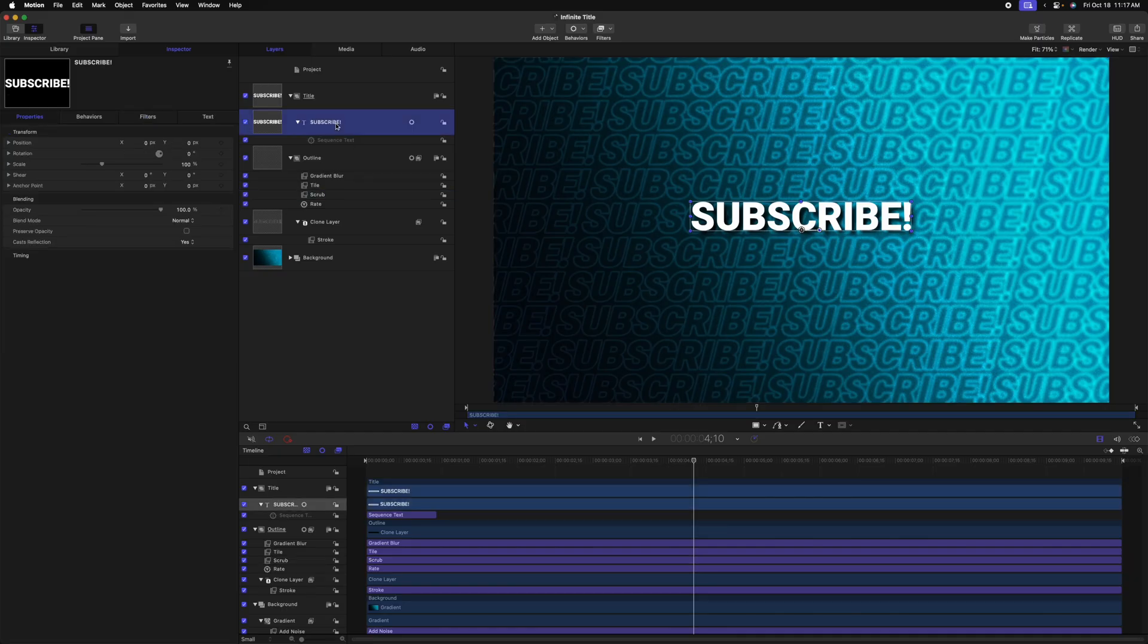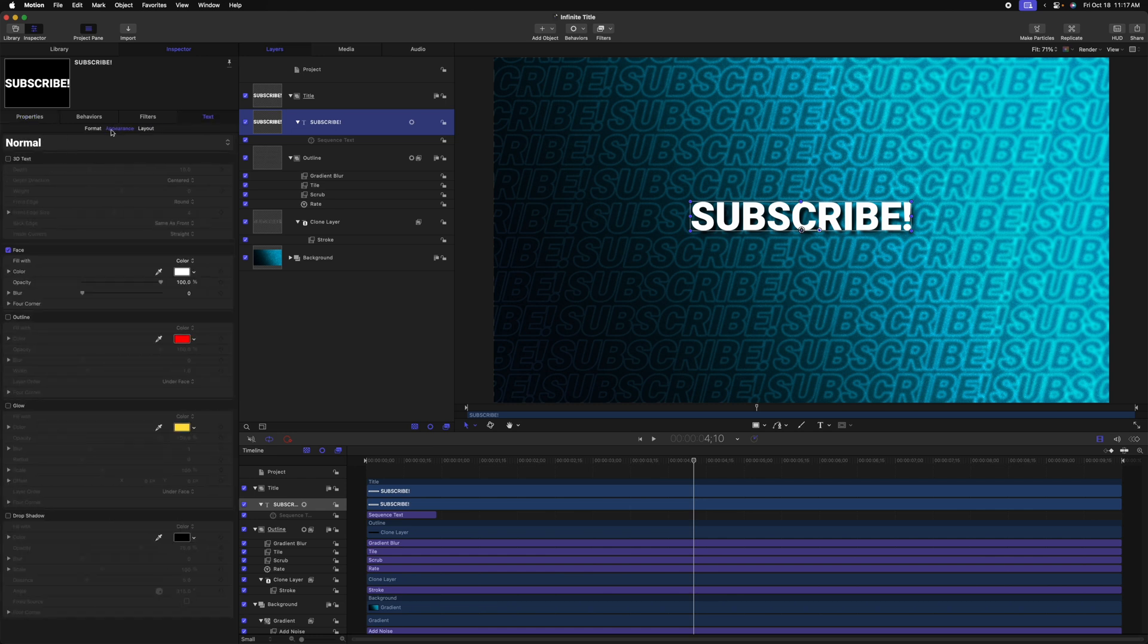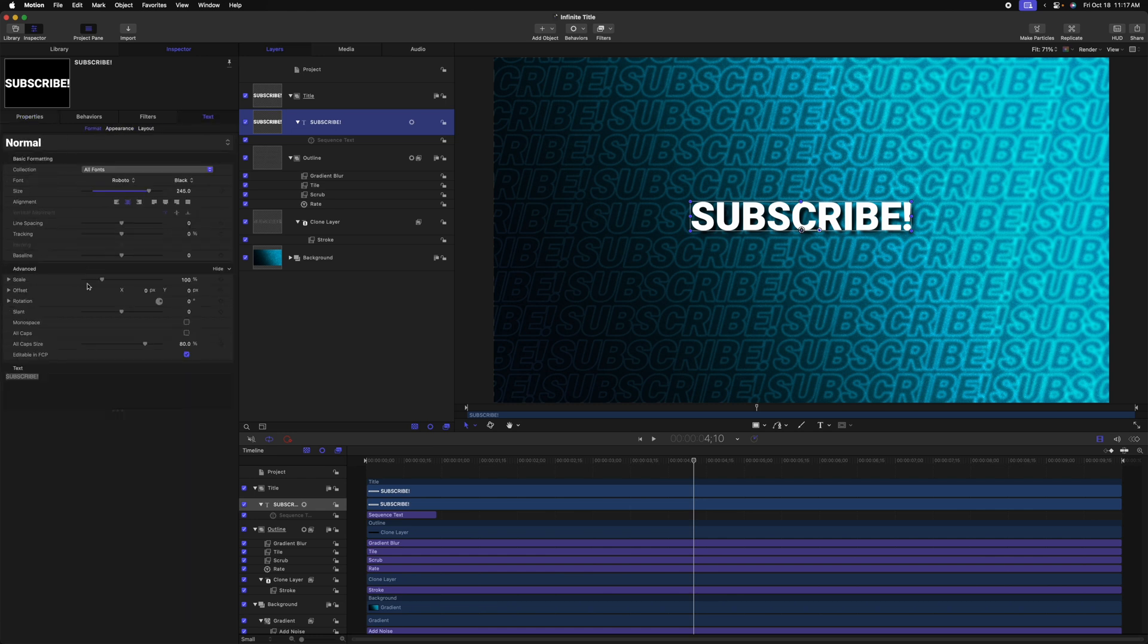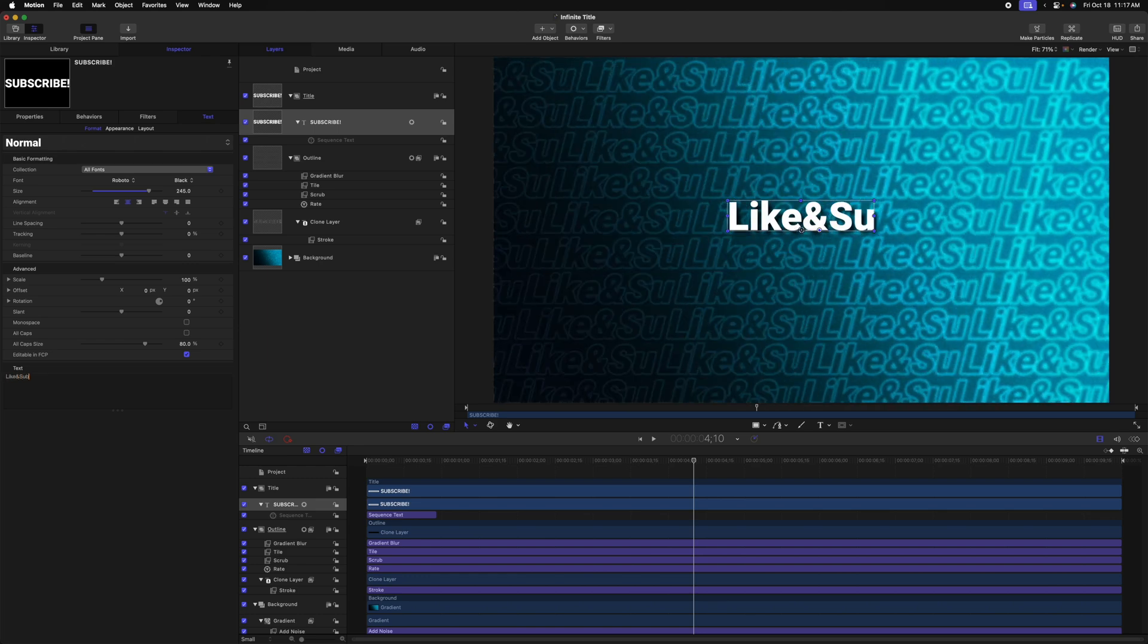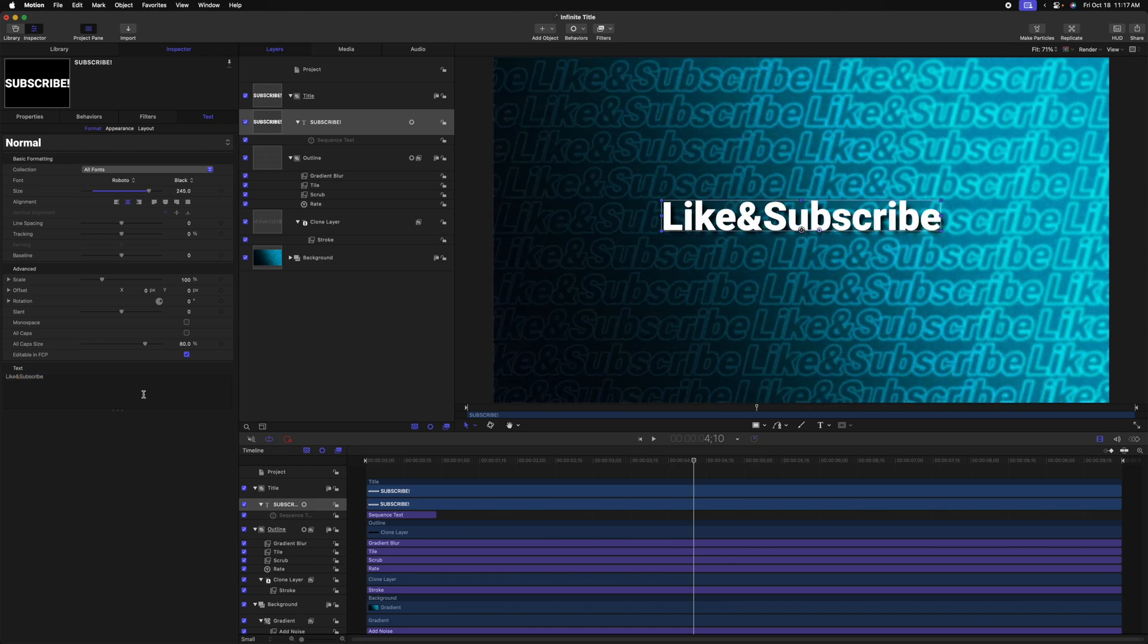What's super great about this title is because we used a clone layer setup, we can simply select our subscribe text, go to text, go to format, and now I can write anything I want. So we can just type in like and subscribe. And now all of the titles in the background will also reflect those changes.